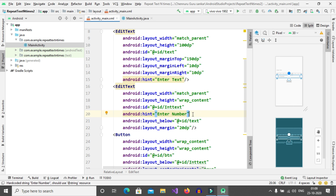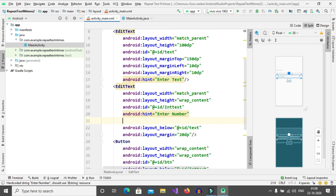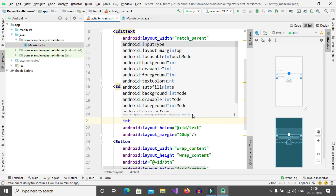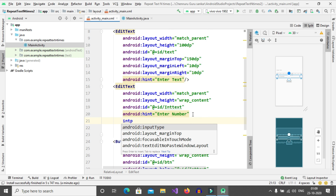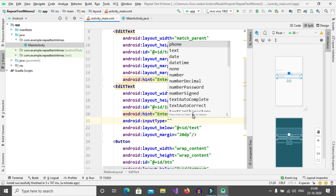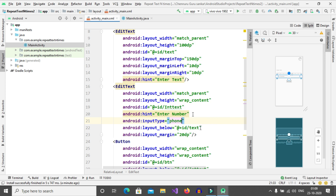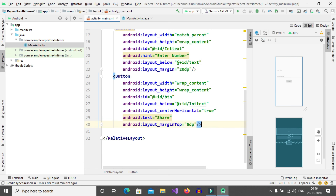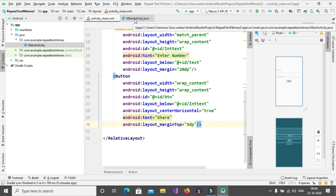For this number EditText we will add an input type. So set input type as 'phone' — only then we can get numbers. Now our design part is completed, and we need to go with MainActivity.java.